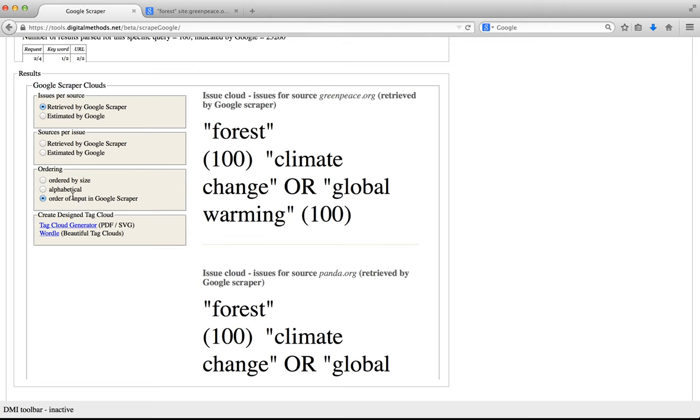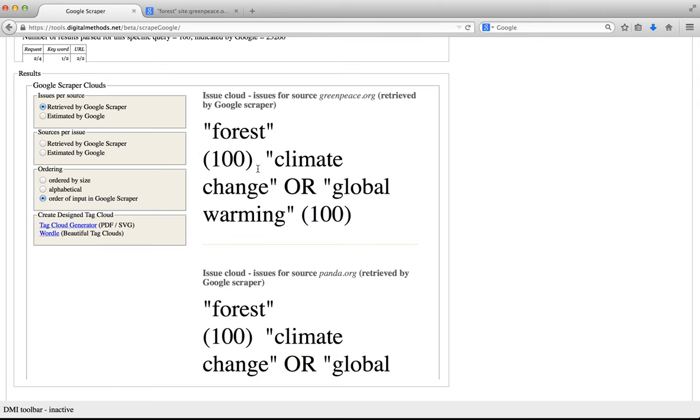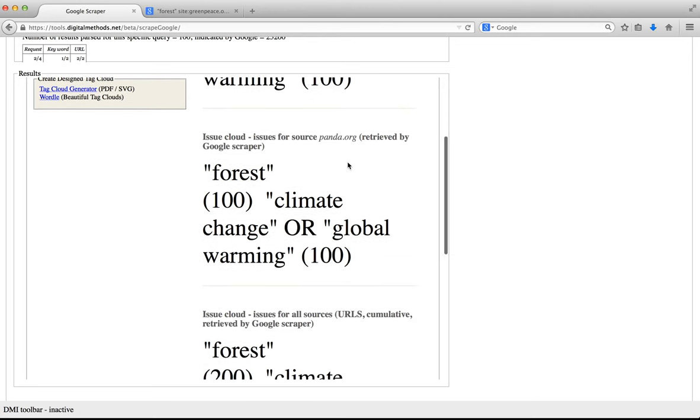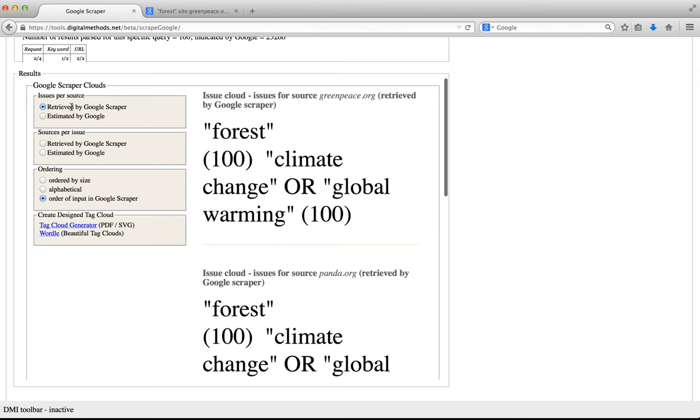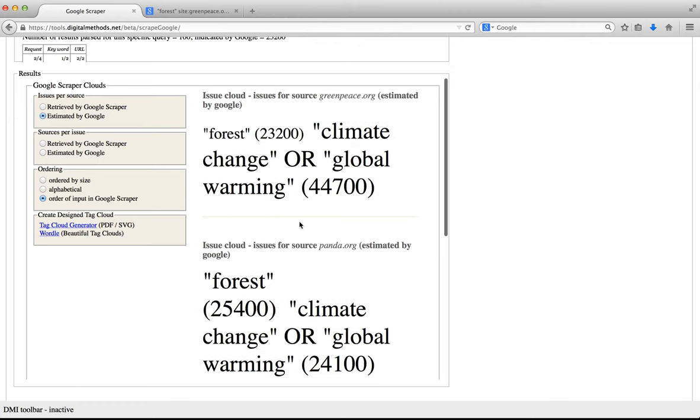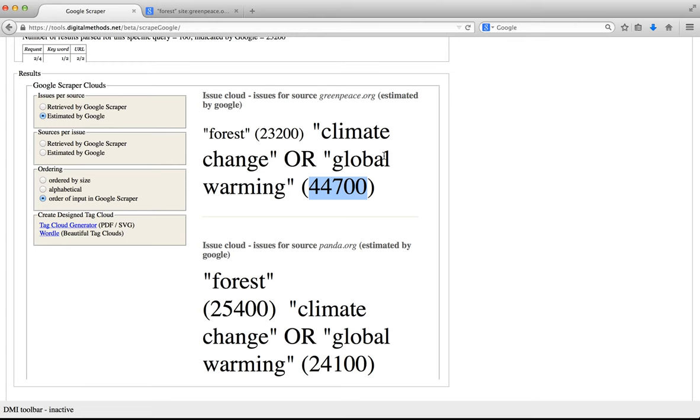We can see several checkboxes here and they are grouped by two types of tag clouds: Issues Per Source and Sources Per Issues as well as the ordering of the tag cloud and a possibility to export the tag clouds to PDF or to Wordle. What we see here is the Issue Cloud for greenpeace.org and it shows the number of results retrieved by the Google Scraper for the query forest in greenpeace.org. The scraper was able to retrieve 100 results for all these queries. Now if we click Estimated by Google, the tag cloud is resized by the number of results that Google indicated it had. So for forest there were 23,200 inside greenpeace.org and for climate change or global warming there were 44,700 pages within the site greenpeace.org.